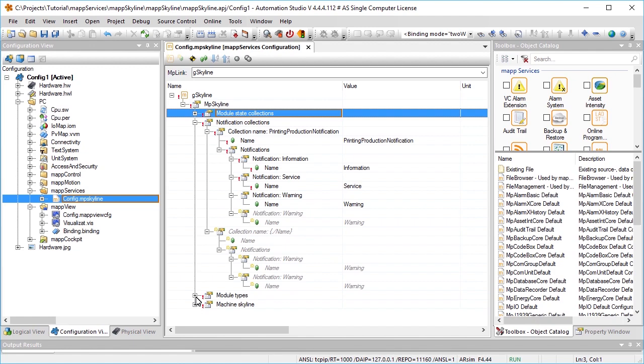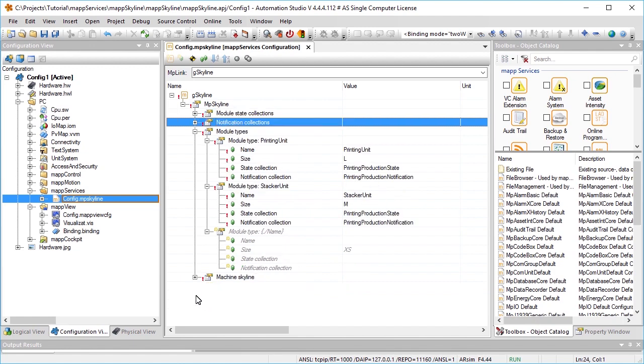Now the different module types are defined. Types printing unit and stacker unit exist. Printing unit has the size L, and stacker unit has the size M. The height and width of these sizes will be defined in the skyline widget later on. The notification and state list that we created are linked to the module types.